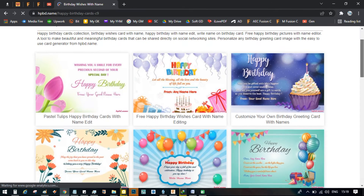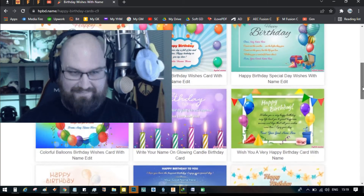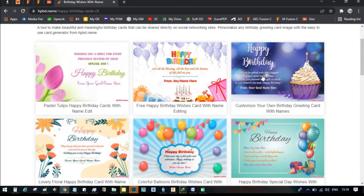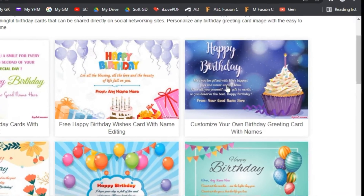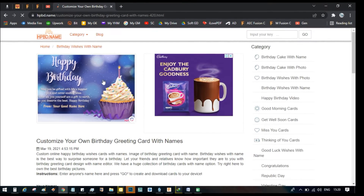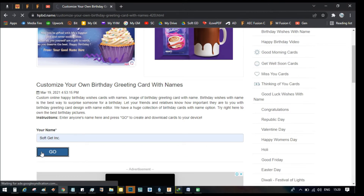There are beautiful templates you can make use of. Let's use this one right here. The birthday messages are already placed there — all you need to do is write down the person's name. Let's say 'Softget imz incorporated.' Then you click on Go.